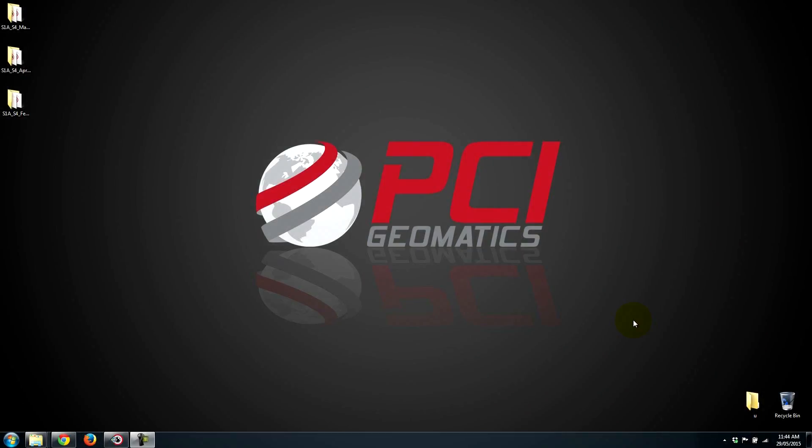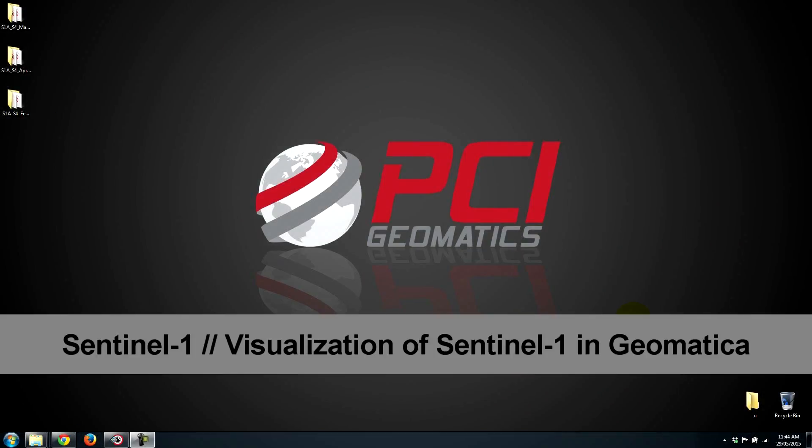Hello and welcome to PCI-TV. In today's video, we're going to continue working with Sentinel-1 imagery, which was demonstrated in the last video and can be downloaded for free from the European Space Agency's website.